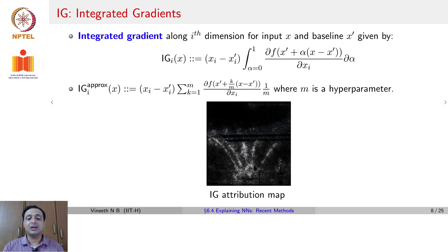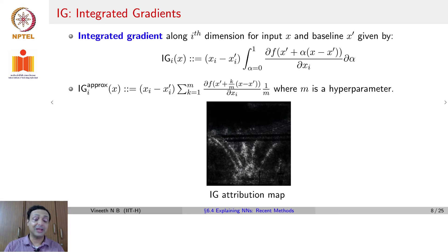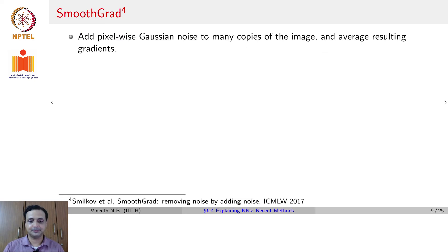The result is an IG attribution map that focuses on the fire boat as well as the streams of water, which is far more convincing than what we saw with vanilla gradients.